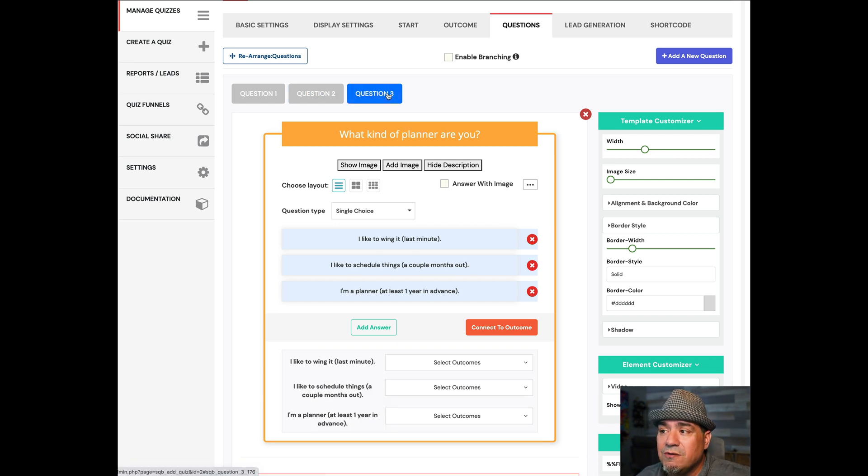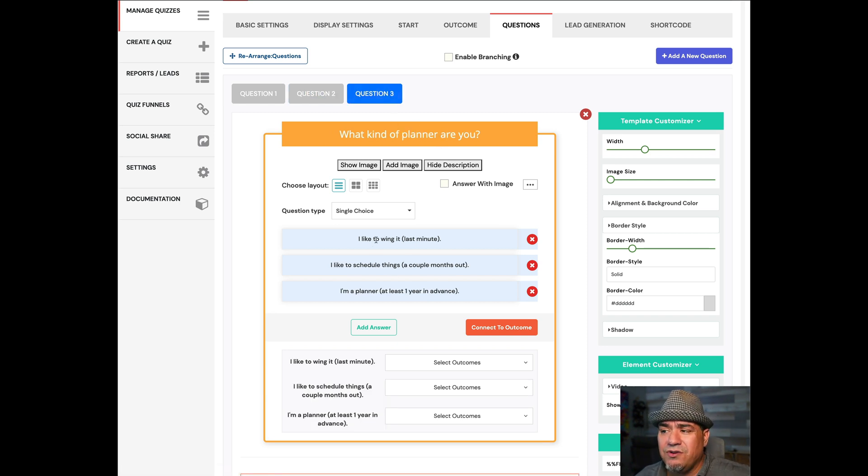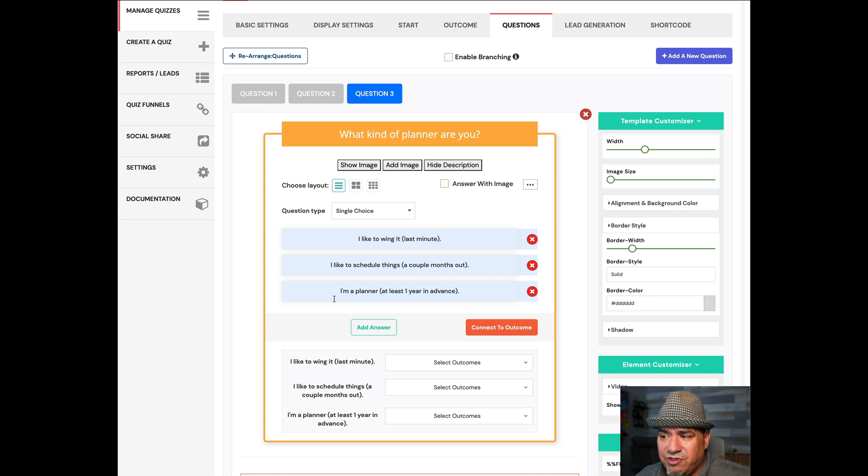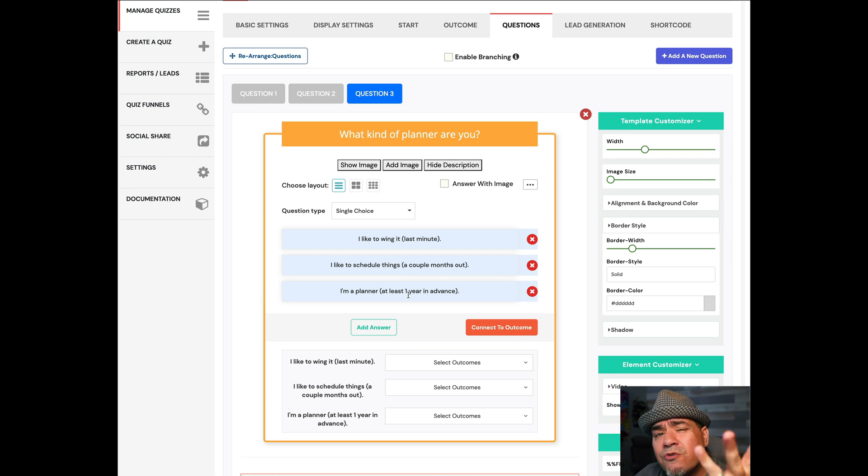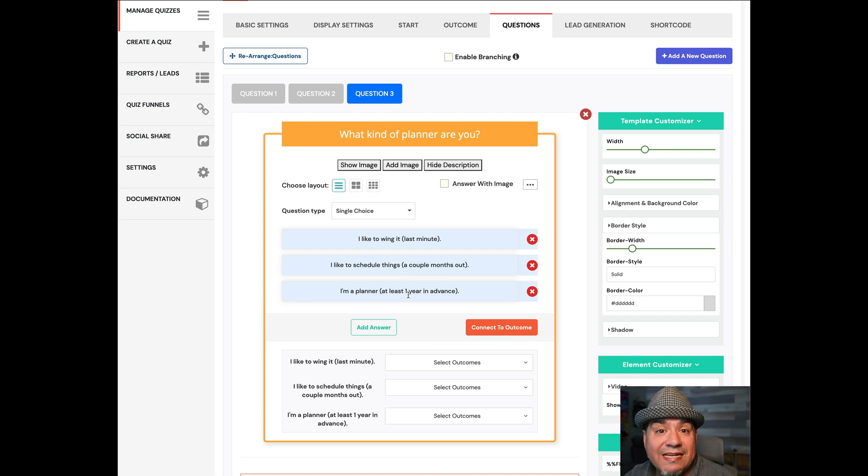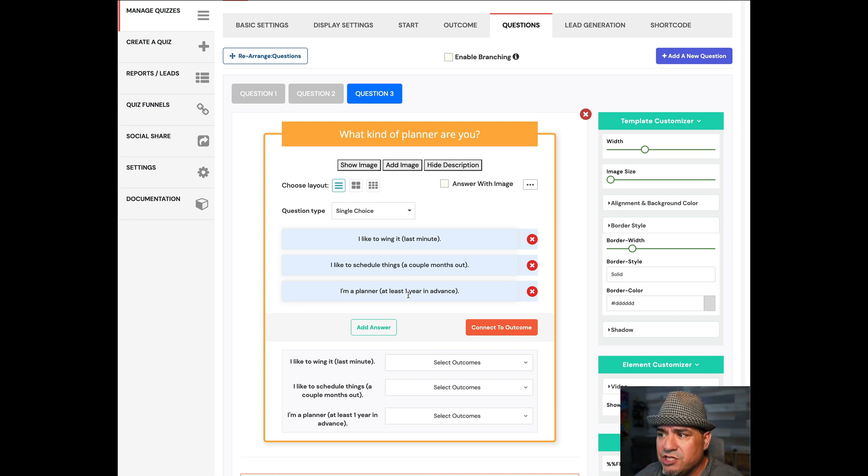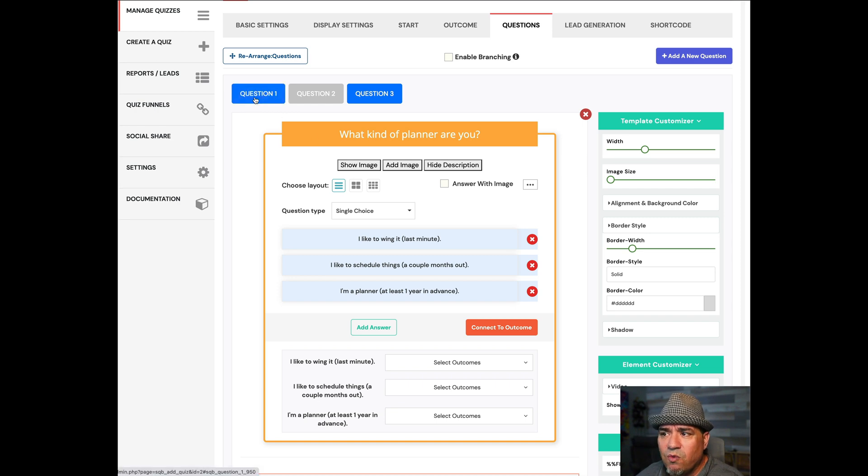Question number two: what kind of vacationer? I look for relaxation. I look for adventure. I look for excursions. And question number three: what kind of planner are you? I like to wing it. I want to schedule things. Or I'm a serious planner, like a year in advance. Those three questions are going to tell me everything I need to know to make a recommendation.